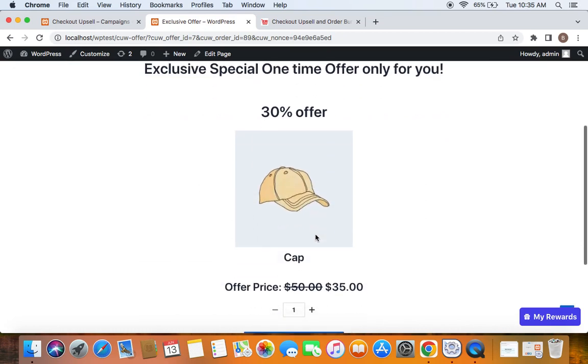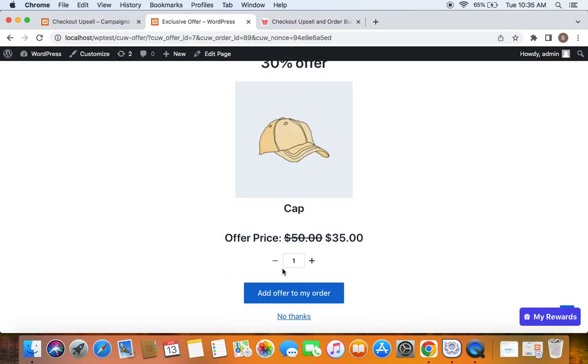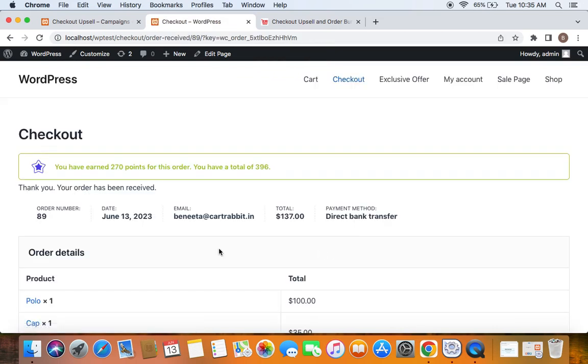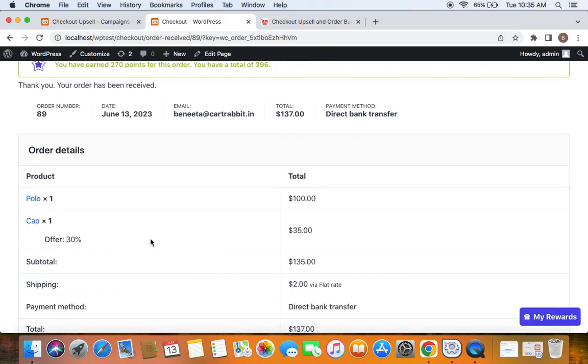With just one click, I can add this offer to my order and purchase this product. This method is widely accepted on e-commerce platforms.